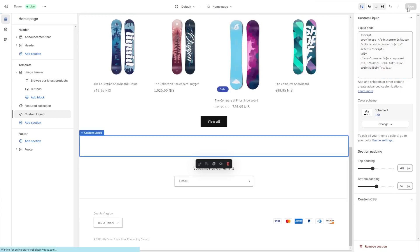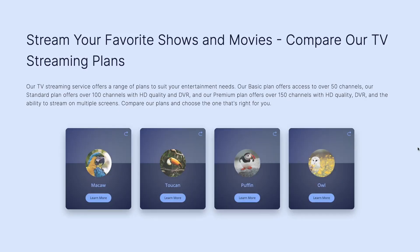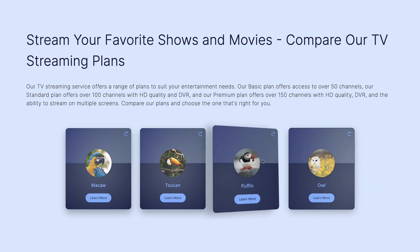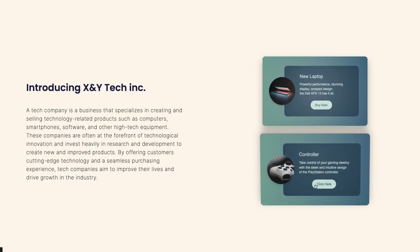And that's it. Now the 3D cards will show on your website.